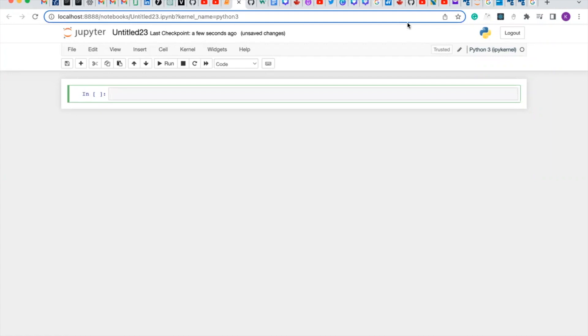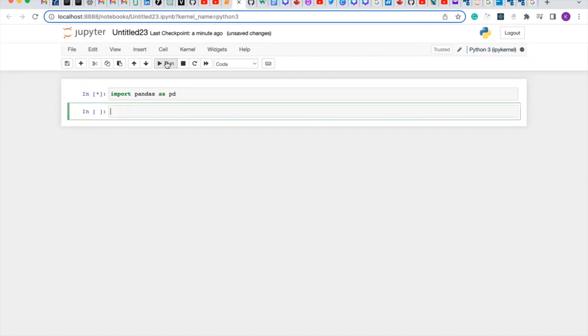Using pandas, first of all let's import pandas. Import pandas as pd. Let's run our code.